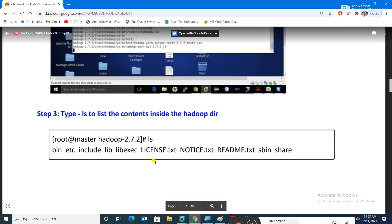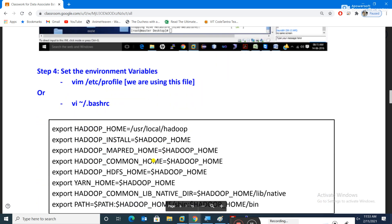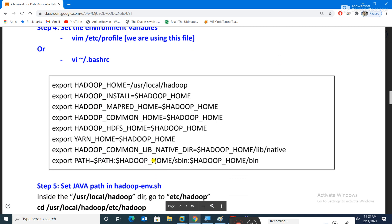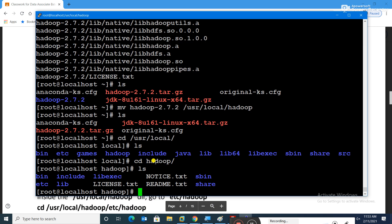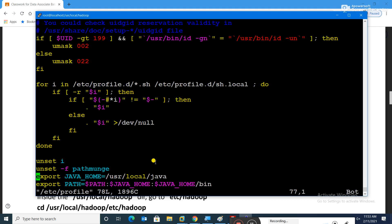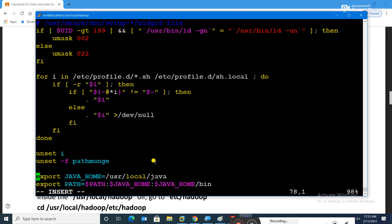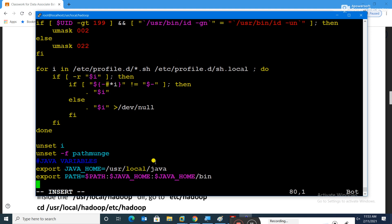Let's get inside hadoop with 'cd hadoop' and see what's inside. These directories are part of the Hadoop installation. Now we need to set environment variables for Hadoop, just like we did for Java. We open 'vim /etc/profile' and go to the end of the file.